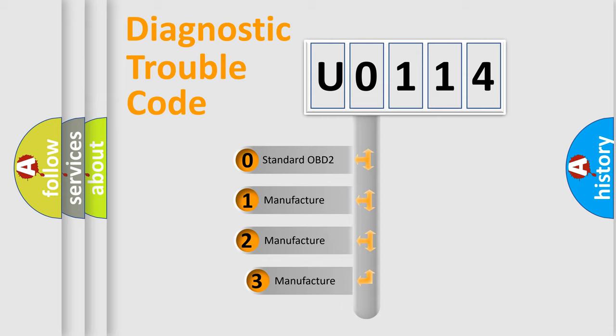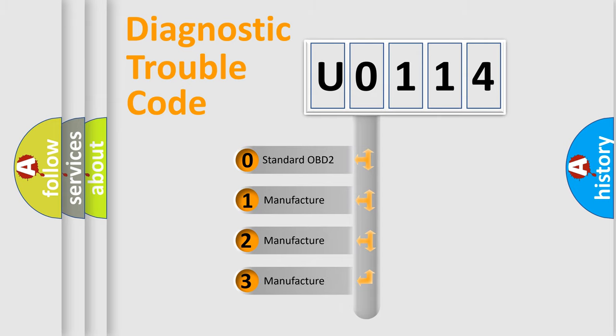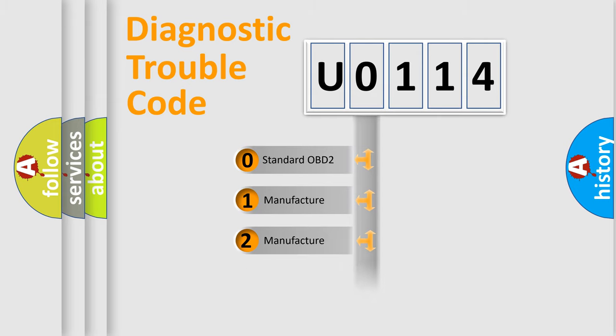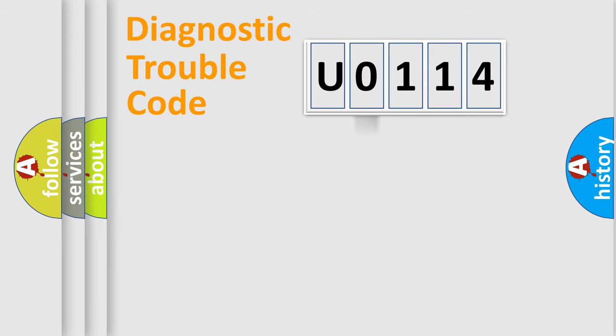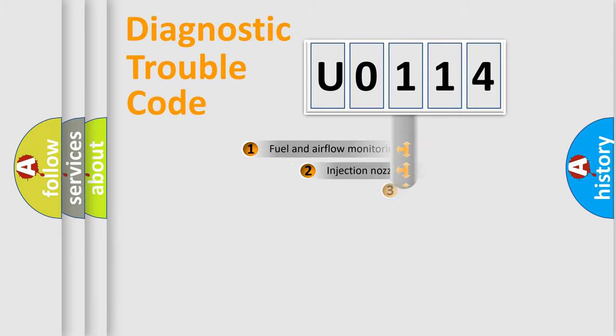If the second character is expressed as 0, it is a standardized error. In the case of numbers 1, 2, or 3, it is a more prestigious expression of the car-specific error.